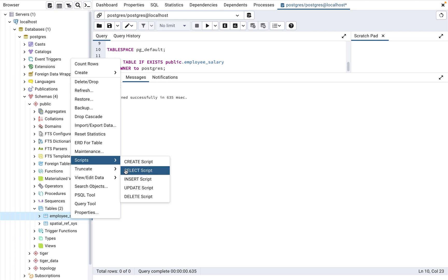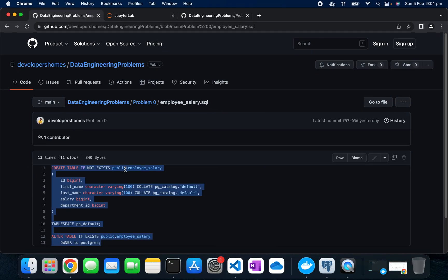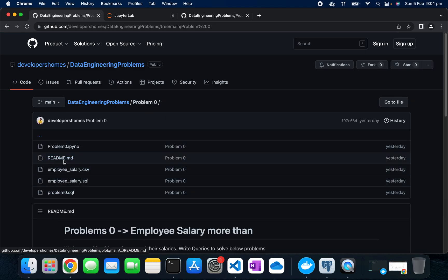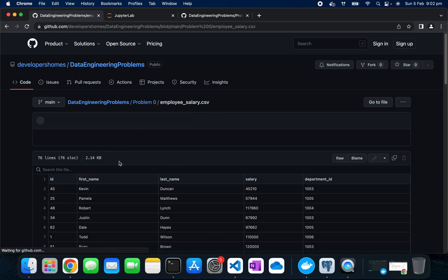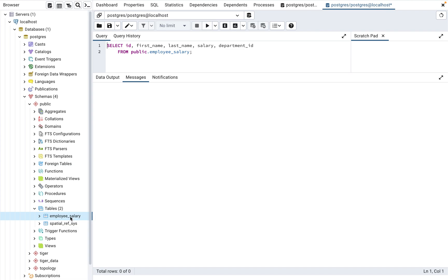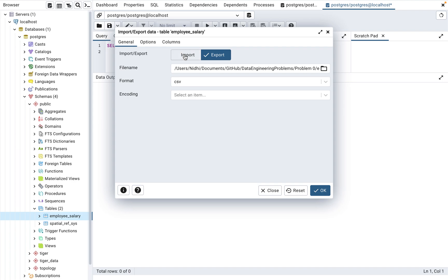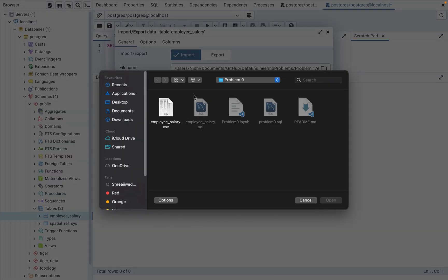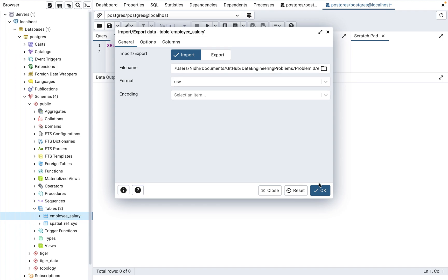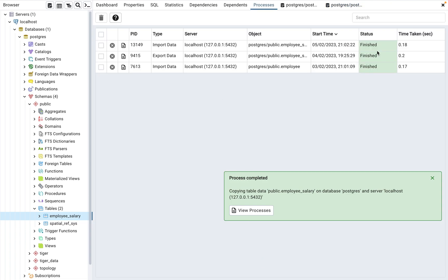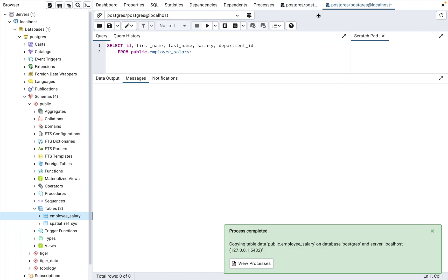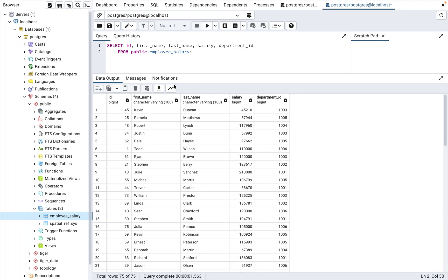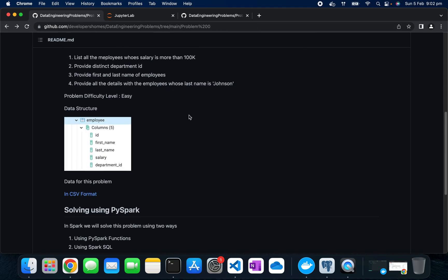To load data I'll use the import functionality of PostgreSQL. First download the CSV to your local system. Now I have the CSV data and I'll load it into the table. Right-click and choose Import/Export Data, select Import, choose the directory where the data is located, and specify CSV as the format. Progress shows it's completed. I'll execute a query to verify — the table has 75 rows and data is successfully loaded.